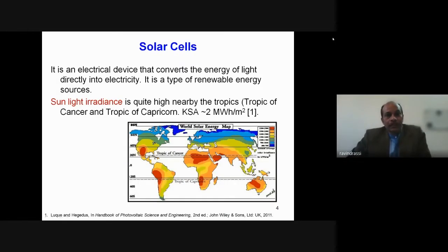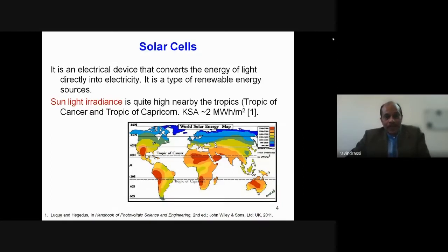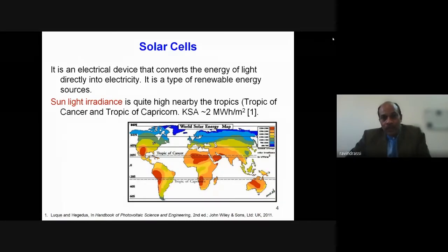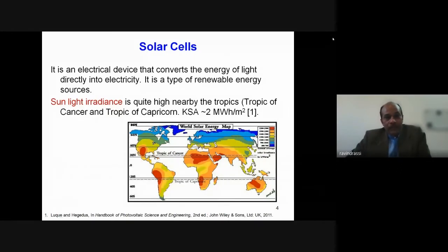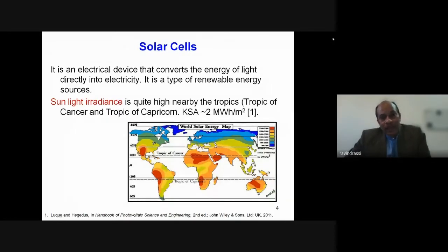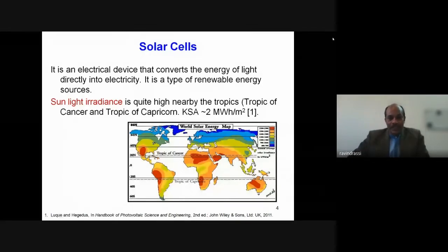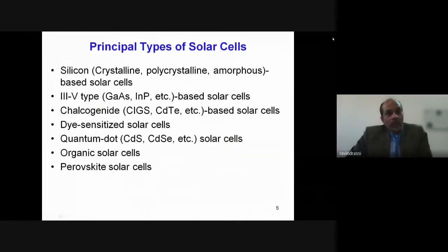A solar cell is an electrical device that converts the energy of light directly into electricity. Because we use sunlight, this is a type of renewable energy source. If you look at the world solar energy map, the region between the Tropic of Cancer and the Tropic of Capricorn shows very high solar irradiance — sufficient to generate electricity.